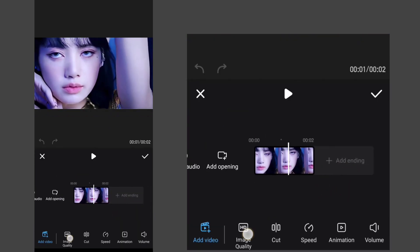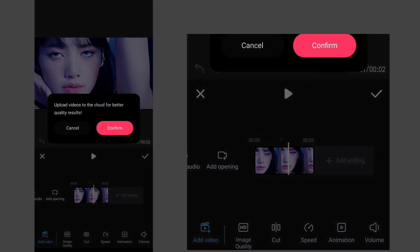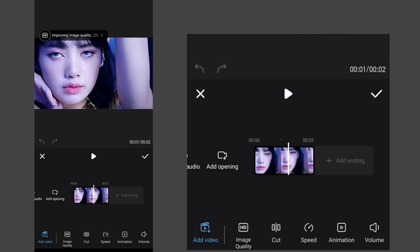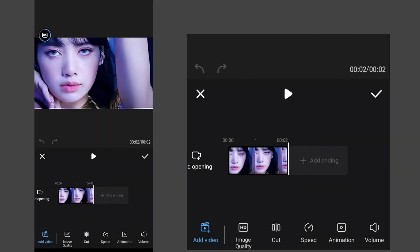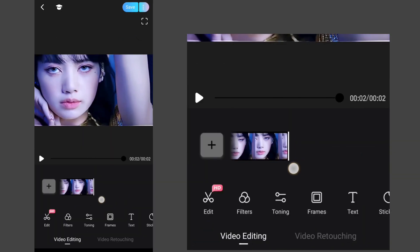Then click on image quality. Once the process is complete, you can save the video.